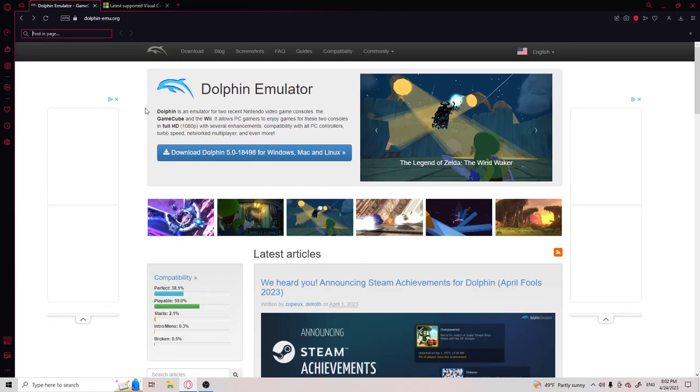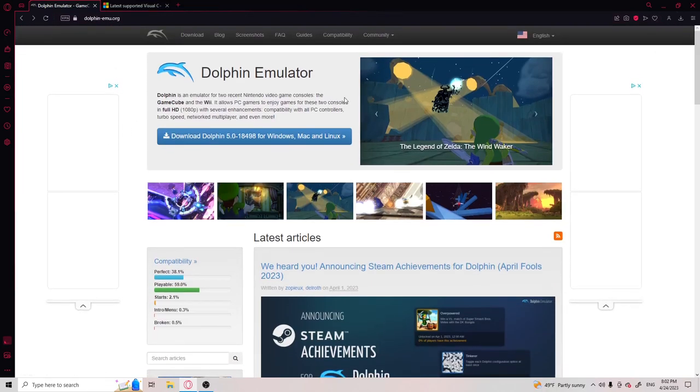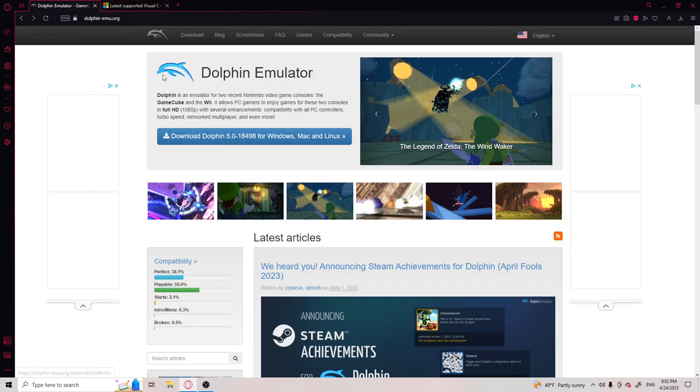Hello everybody, welcome back to another video. Today I'm going to be showing you how to get the Dolphin emulator to play Wii games or GameCube games on your PC. It's really easy, I'm pretty sure there's only like two steps to install it.